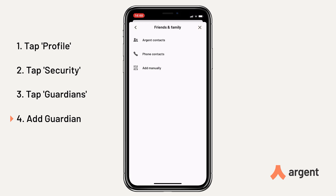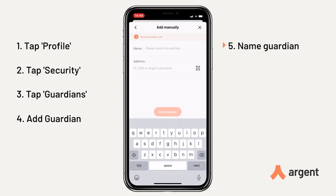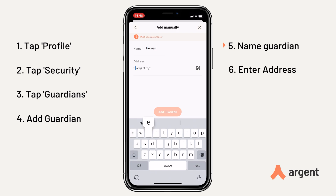I'm going to add manually. First of all I want to name this contact. And now you can enter the 0x Ethereum address, ENS, or the Argent username as shown here.